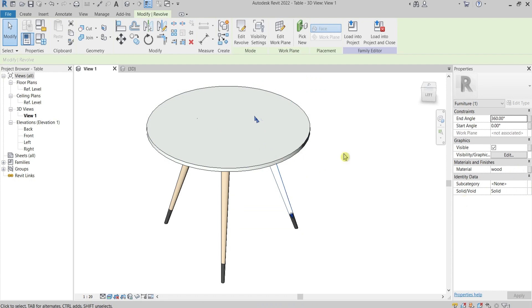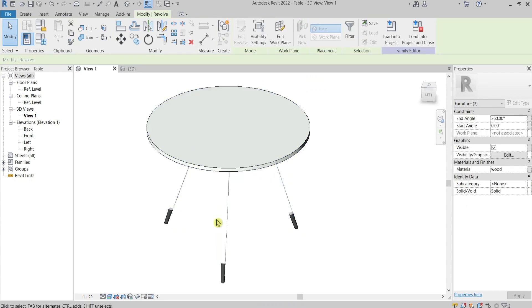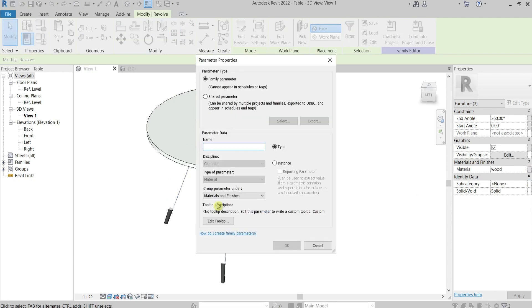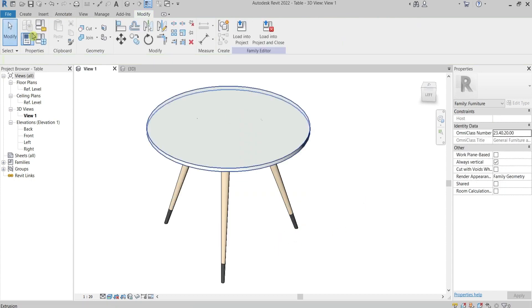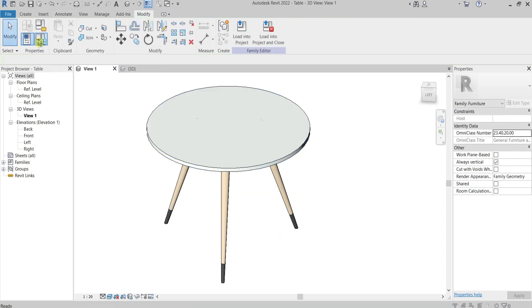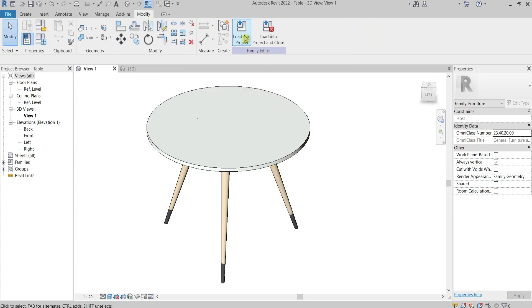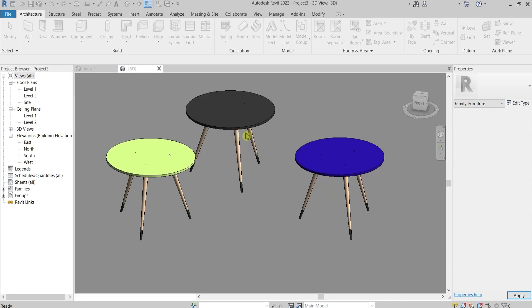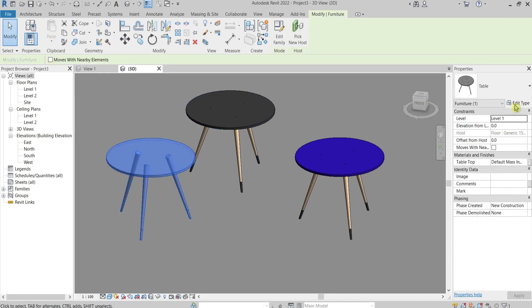How can we do it? Just select the legs, go here to this button and now we can create from here new parameters. Let's call it like this, I'll keep it like type, okay. Then we're going to have it here in the family type and we can assign material from here or from here or from the project. I'll load it and overwrite it.